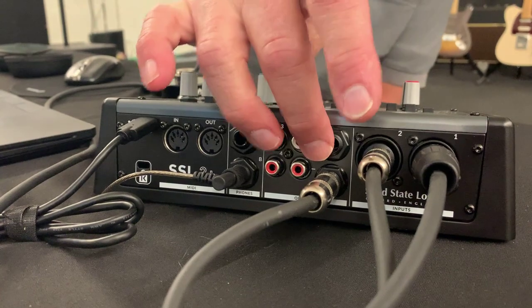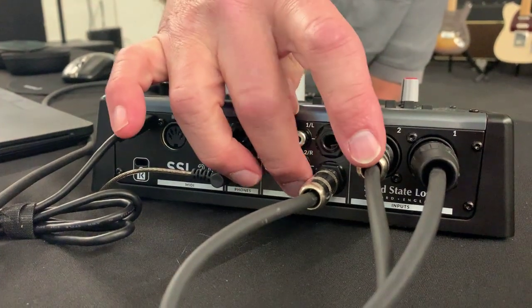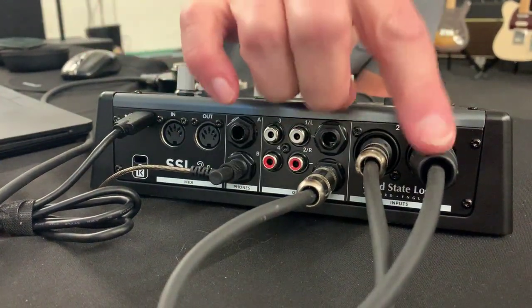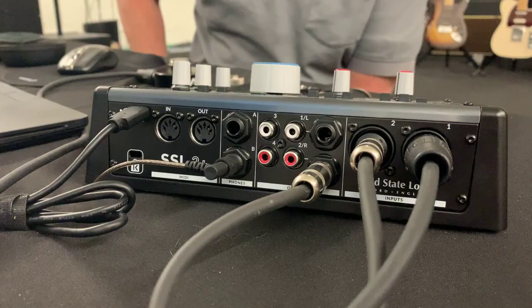So my loop through is coming from output B into channel 2. My TM-2 is coming into input channel number 1.